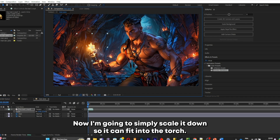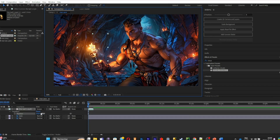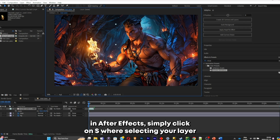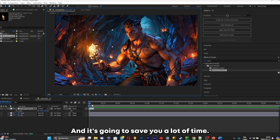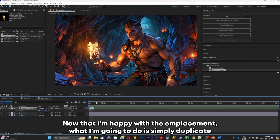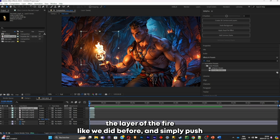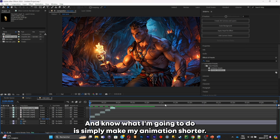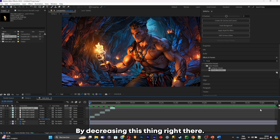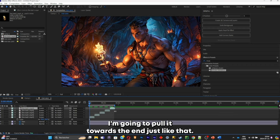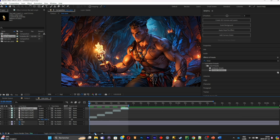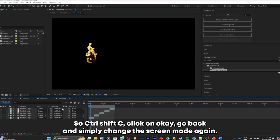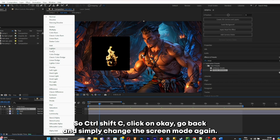Now I'm going to scale it down so it fits into the torch. When you want to scale things in After Effects, simply click S while selecting your layer — it pulls out the scaling options and saves you a lot of time. Now duplicate the fire layer and push each layer back to make the animation loop. Shorten the animation by pulling this indicator. Select all of the fire layers, pre-comp them with Ctrl Shift C, click OK, go back and change the screen mode again.